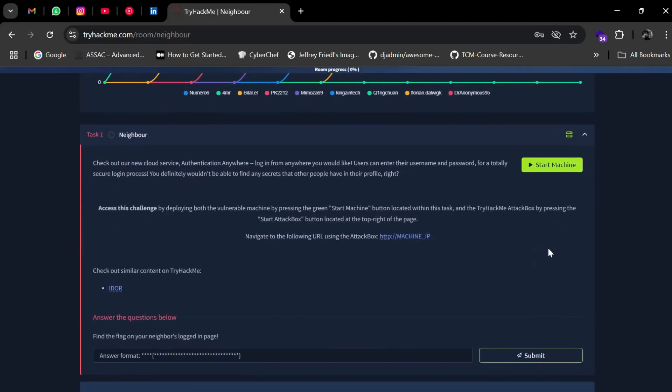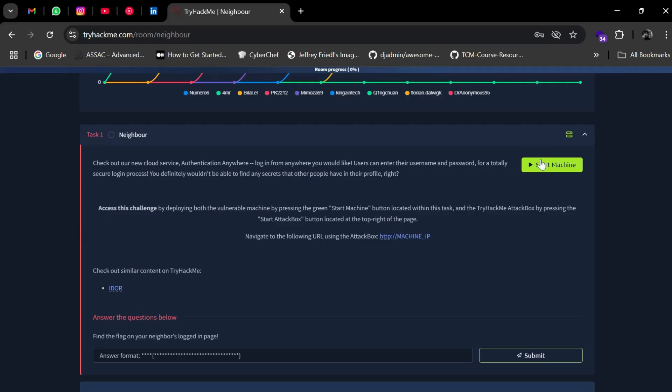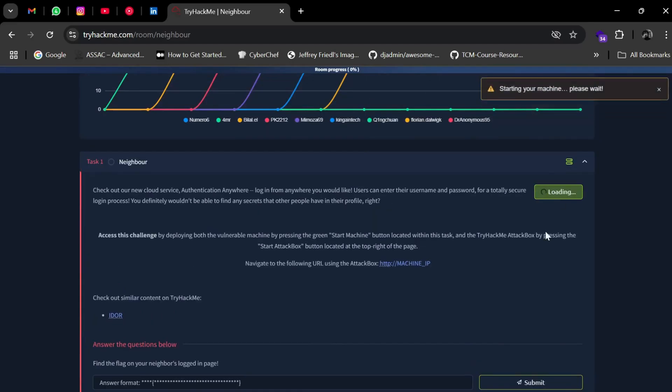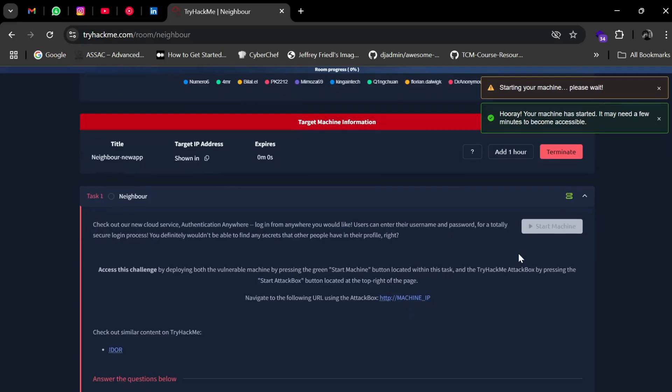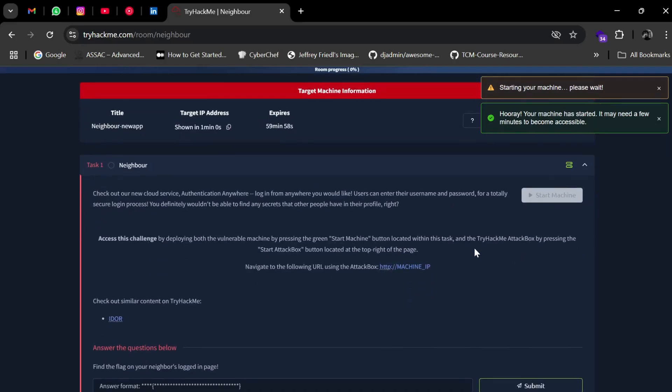The room description continues: Check out our new cloud service, authentication anywhere. Login from anywhere you'd like. Users can enter username and password for a totally secure login process. You definitely wouldn't be able to find any secrets that other people have in their profile, right? To access the challenge, deploy the vulnerable machine by pressing the green Start Machine button.